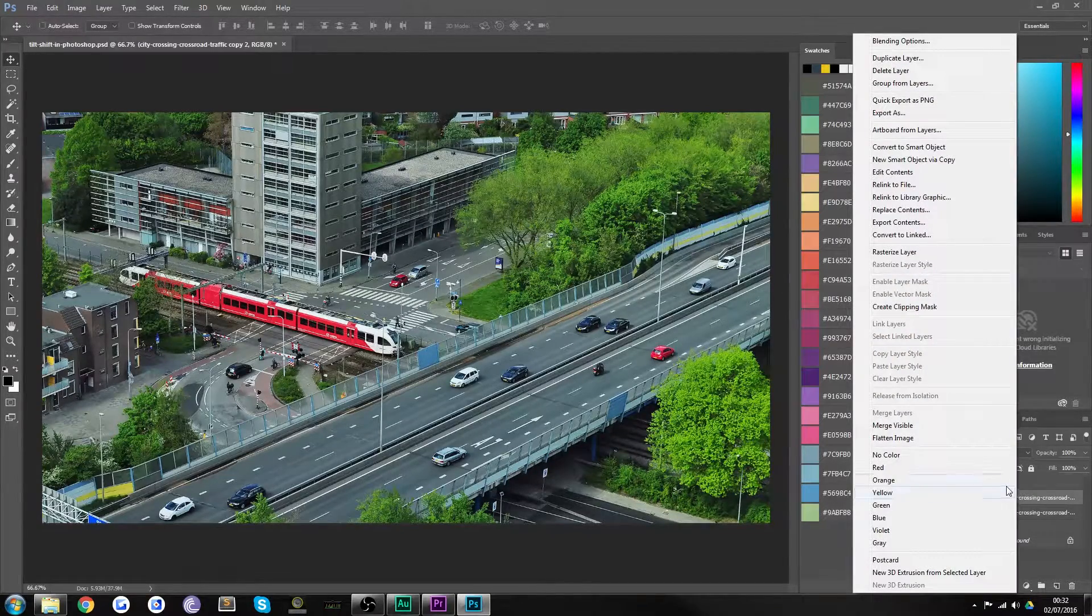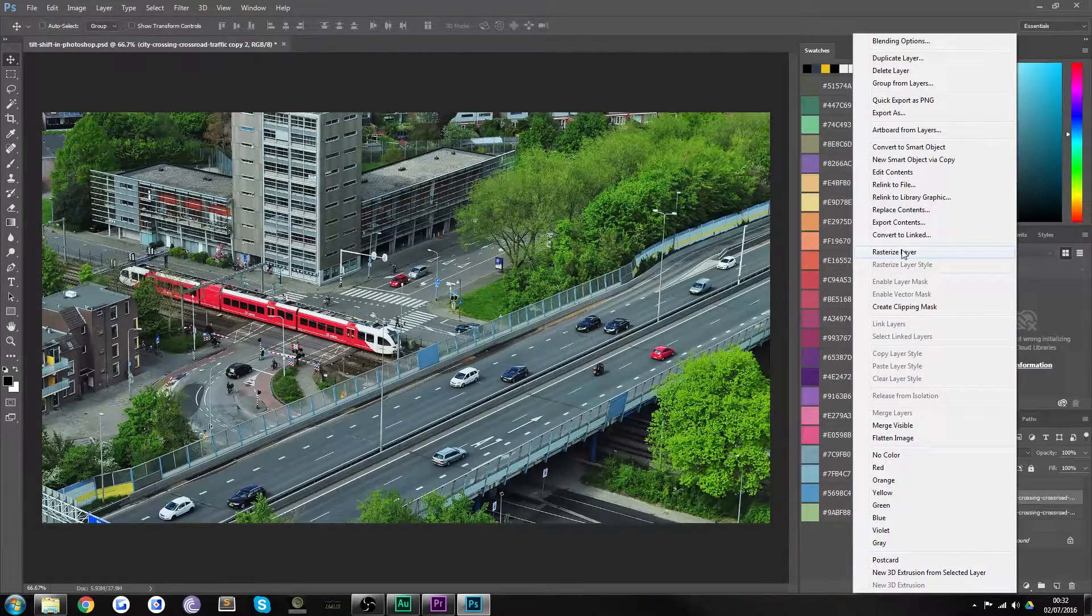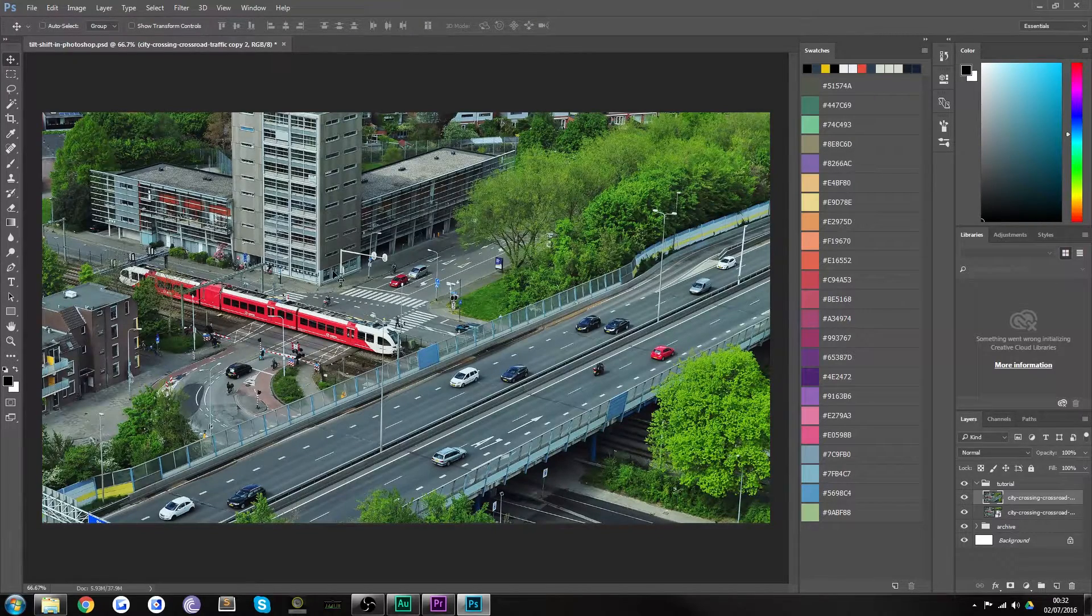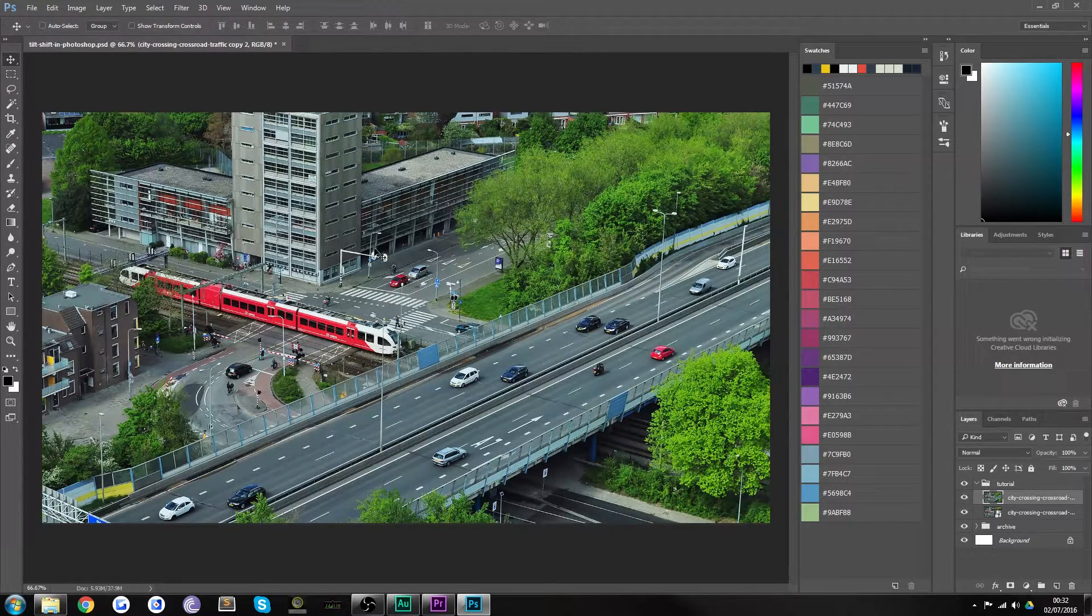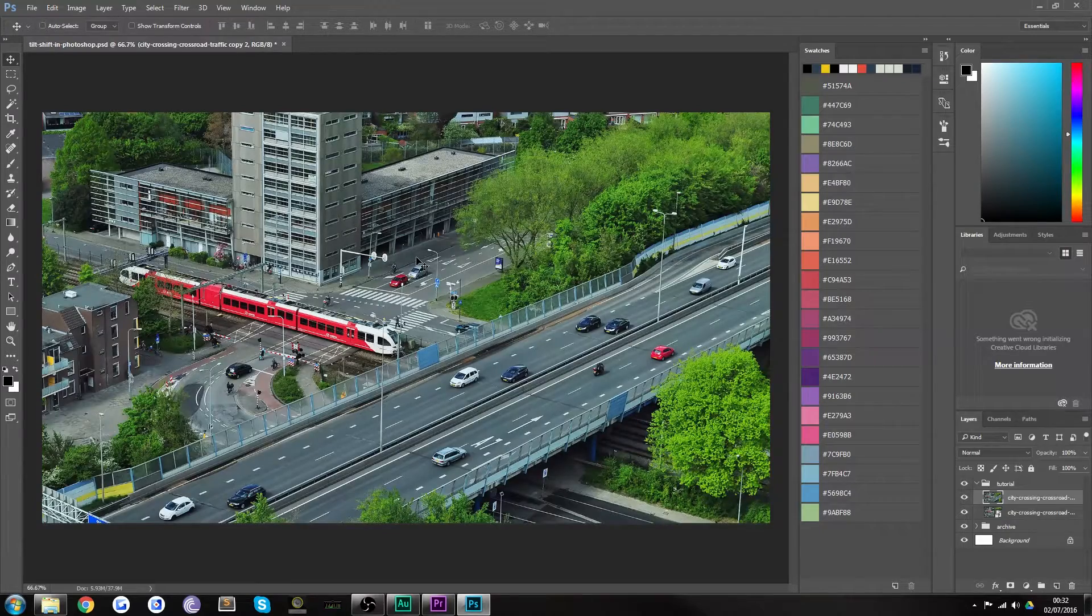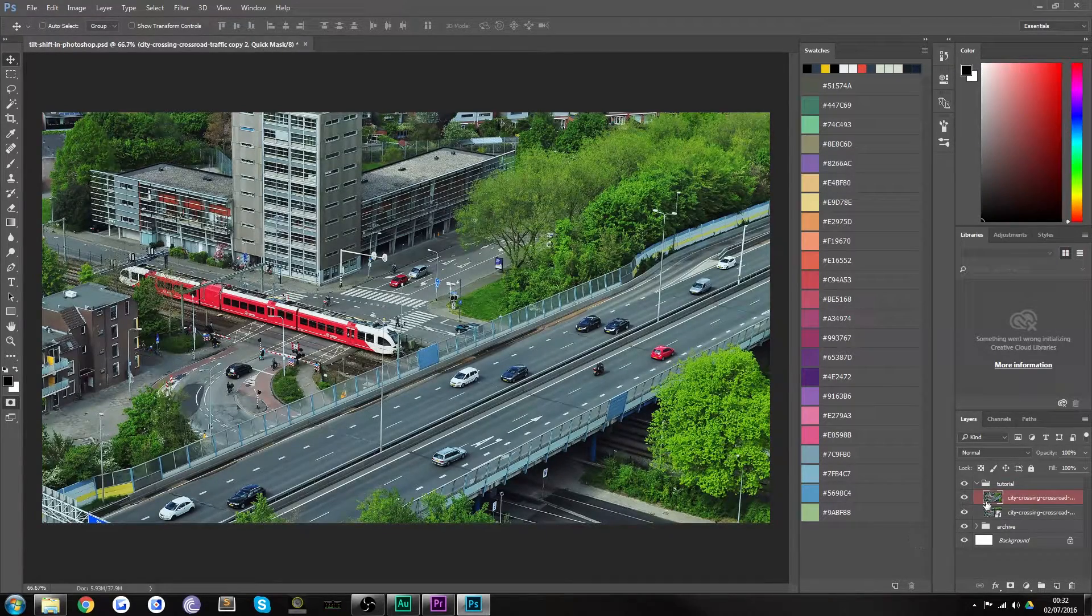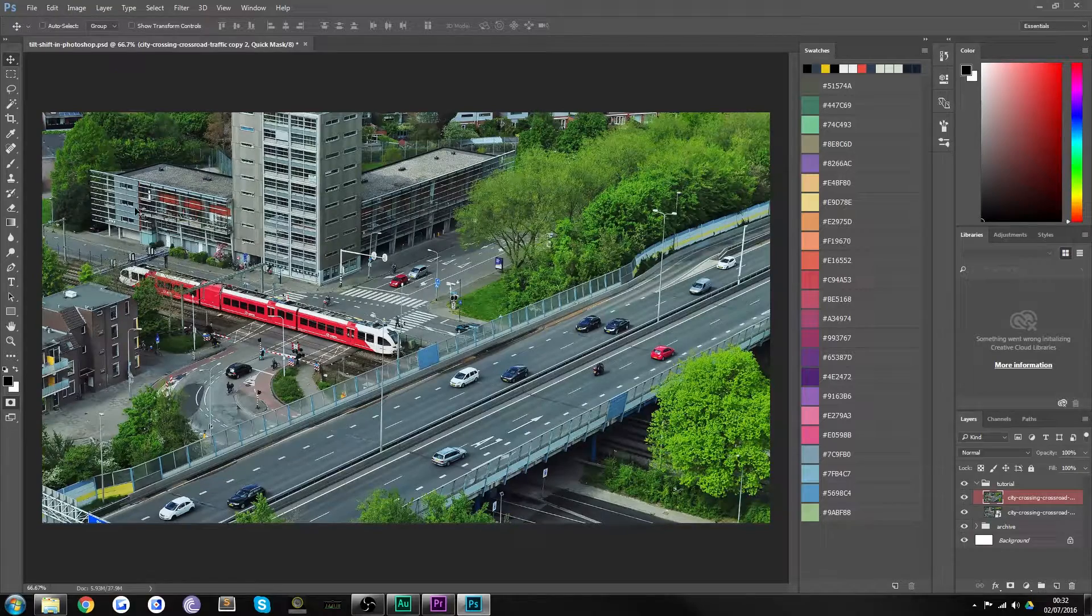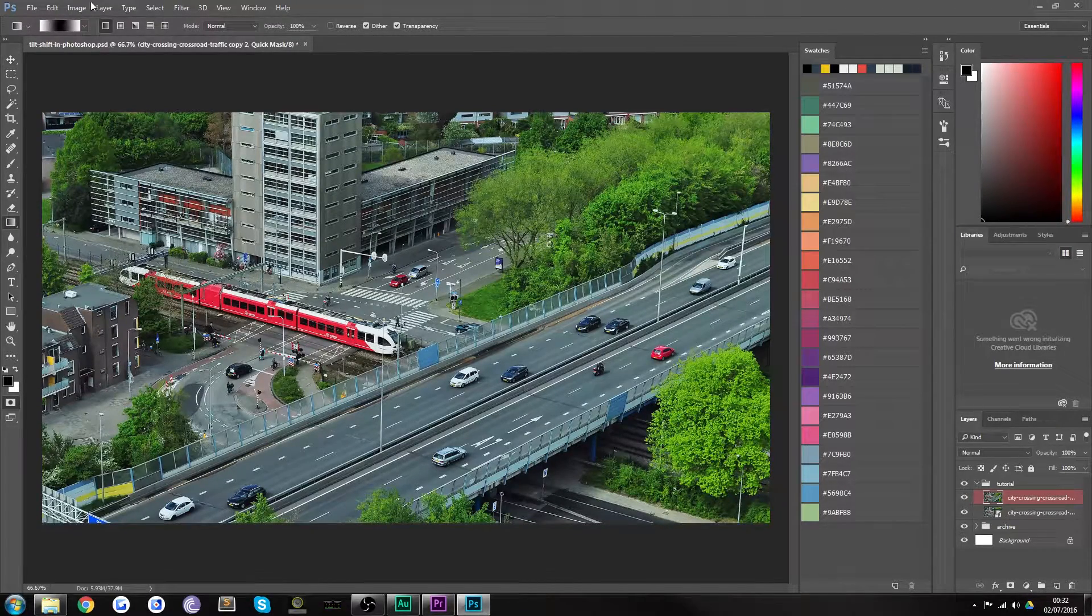So you're going to want to right click on your image if it's a smart object and hit rasterize layer, otherwise you can't apply the effects that you need to. The second thing you want to do is go into quick mask mode by pressing Q and this will bring up a nice red hue over your layer and you're going to want to grab your gradient tool.